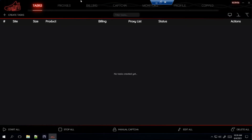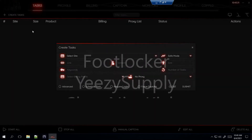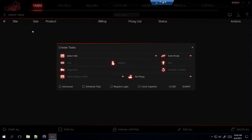What is up everyone! Today I have an NSB setup video for two different shoes: the Yeezy 500 Topa lights starting tomorrow and the Air Jordan 6 Electric Green also coming out tomorrow on June 5th. I'm going to cover Footlocker, Yeezy Supply, and Shop Nice Kicks for the Yeezys — those are the three confirmed sites at the moment.